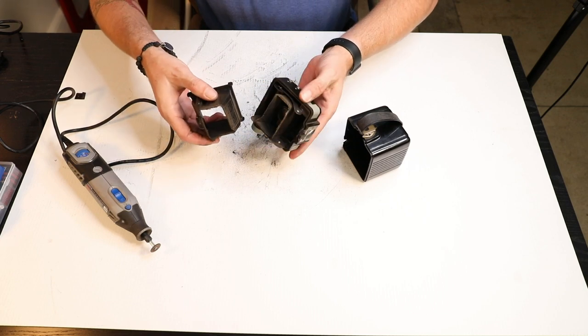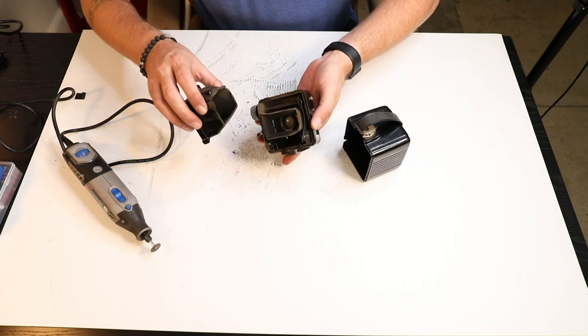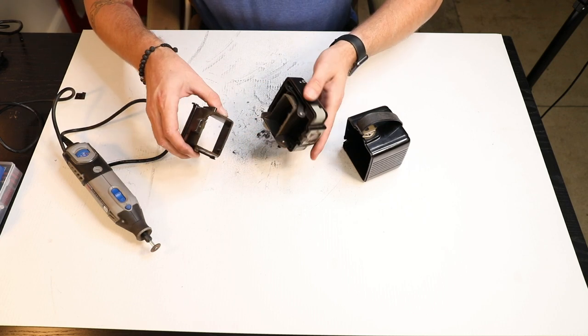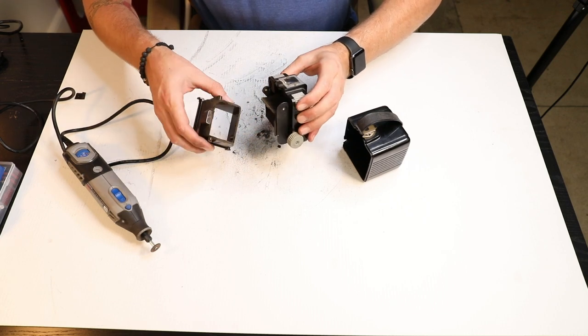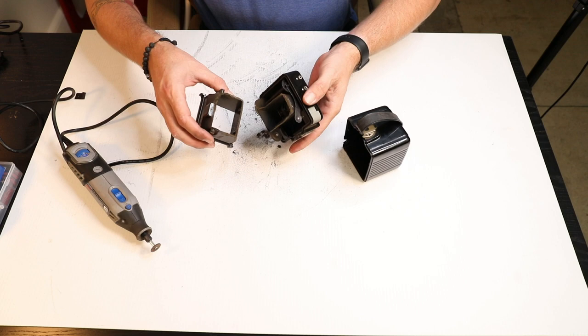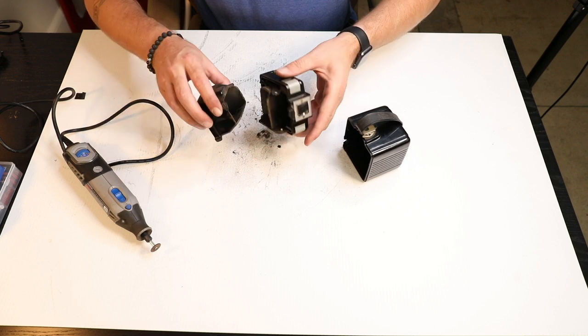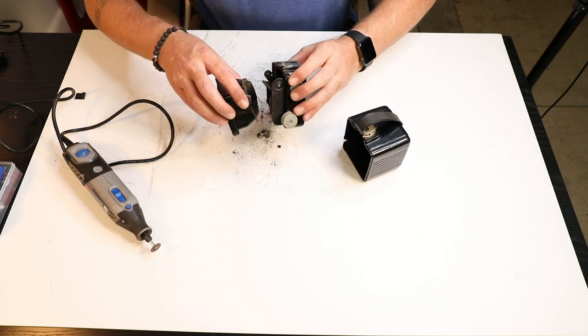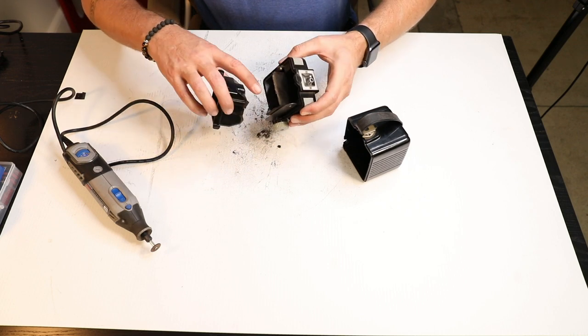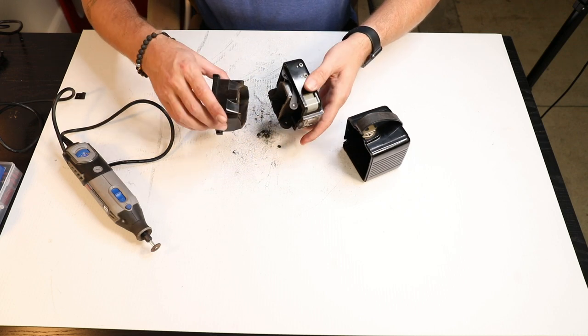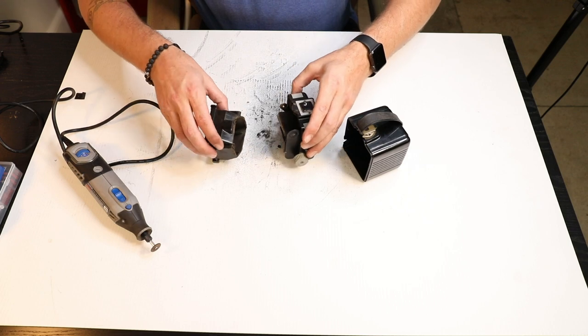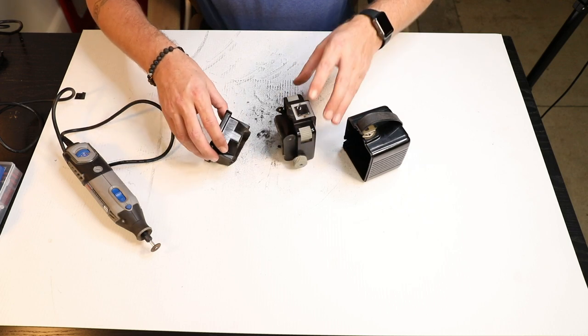And there we go. Whole thing comes off. Not too shabby. Like I said, you can use drills, make a bunch of holes. You can even use an X-Acto knife, hacksaw, whatever works best for you.